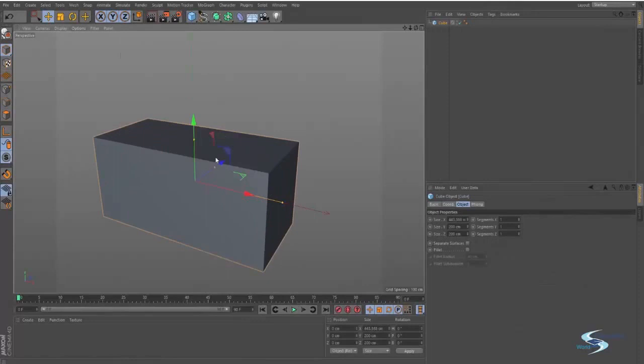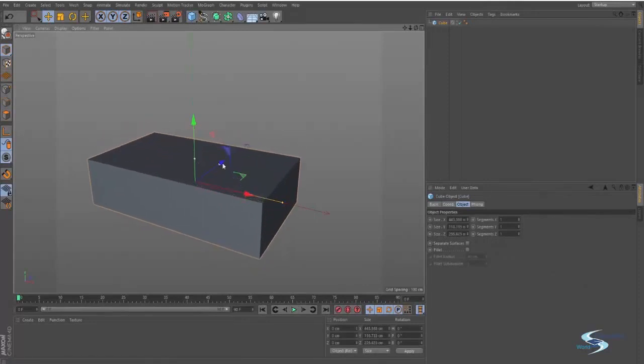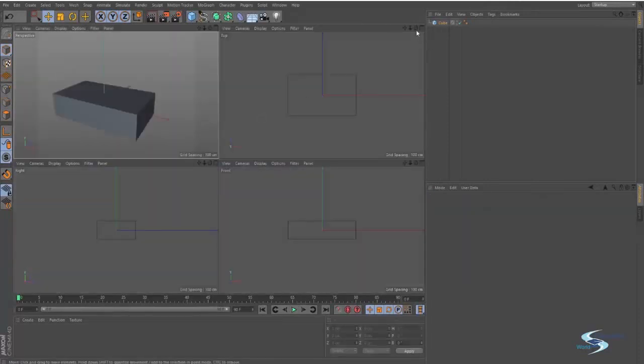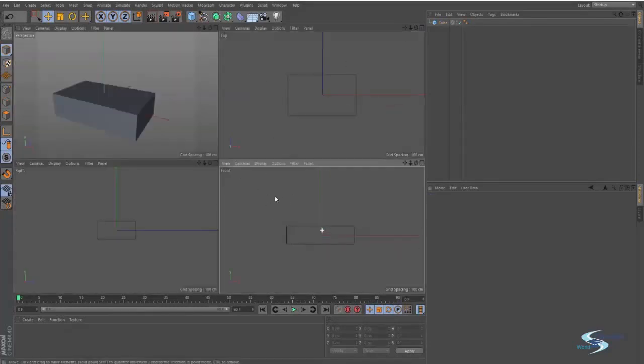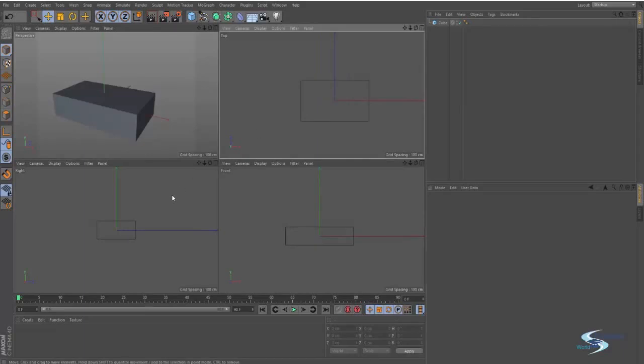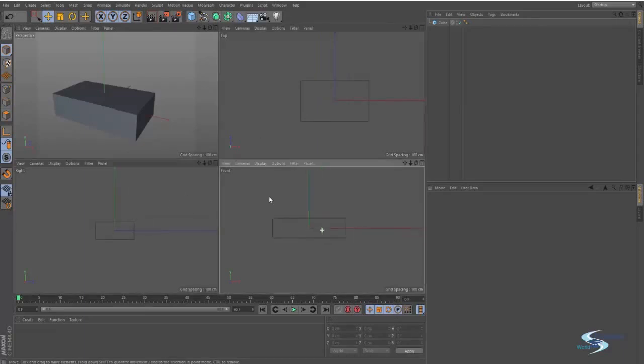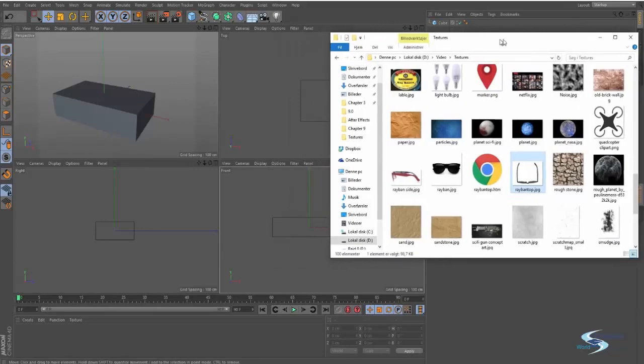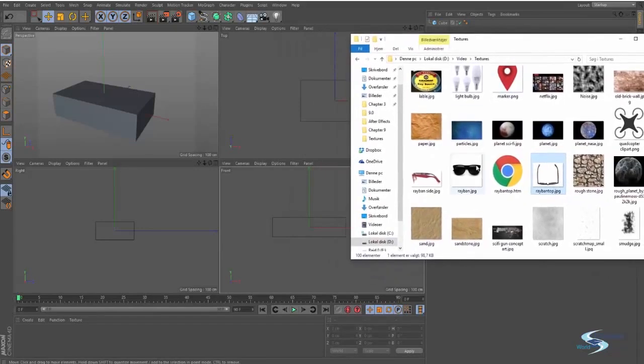So if I were to add a cube here like this, if I press the middle mouse button and click up here, I can go into these different views. You can see I've got the front view, top, and the right view.